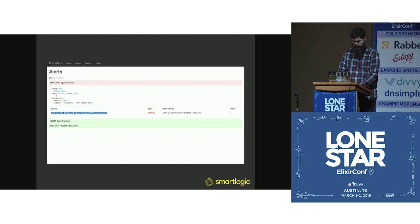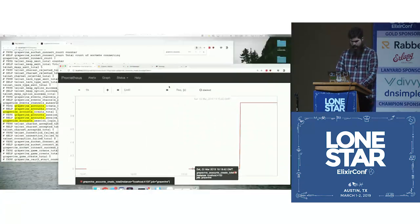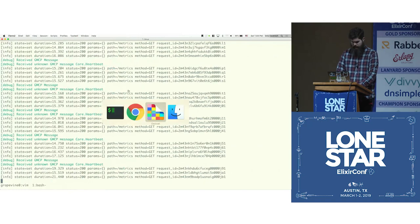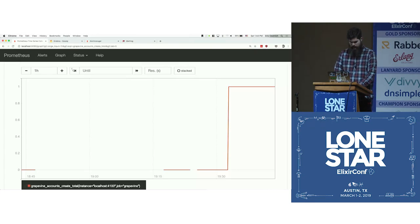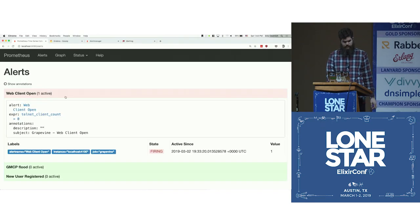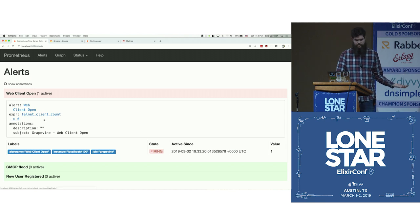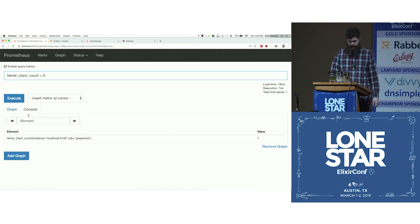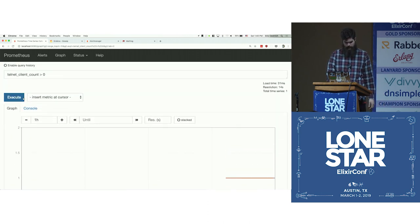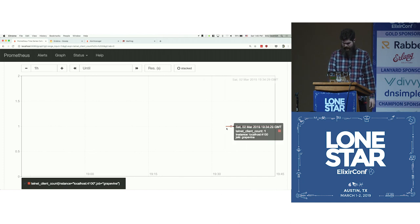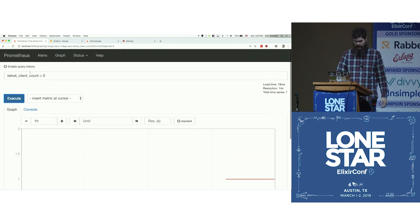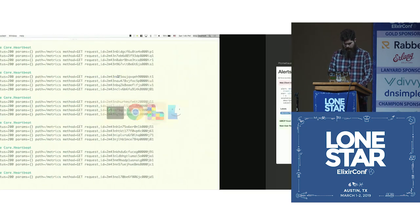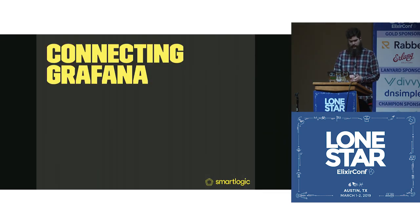We can see what that looks like. If I left this web client open, we should have an alert firing. We can see this is just a really stupid version of it. Telnet client count is bigger than zero. You can see what this looks like. It's at one. You can see that that is firing.